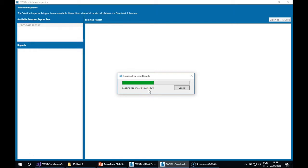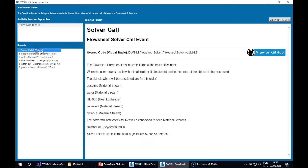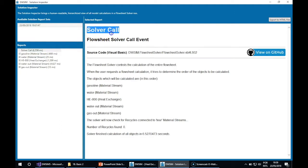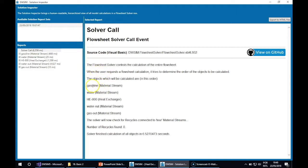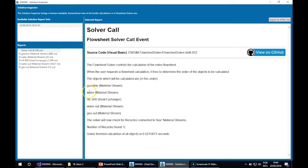WC creates a report for each individual calculation. Here are the reports for this solving session. You can see there is a report for the solver call, showing the list of objects to be calculated and the order they were calculated in.